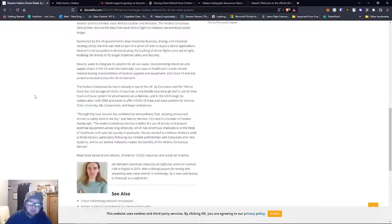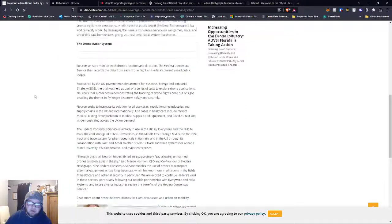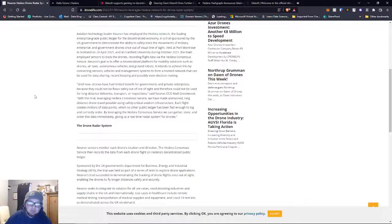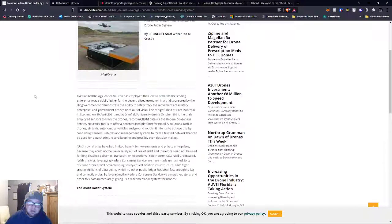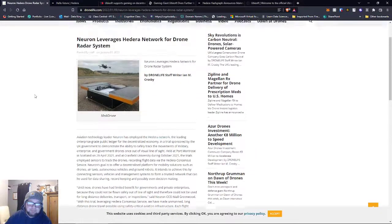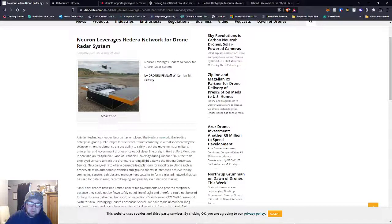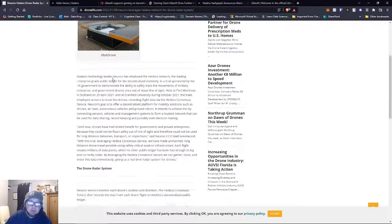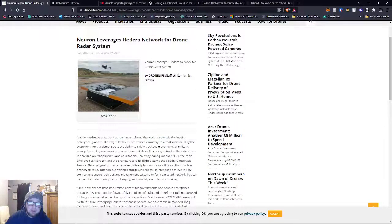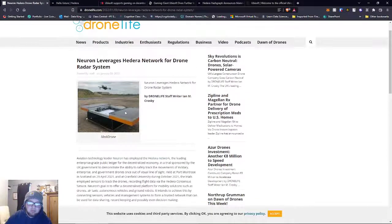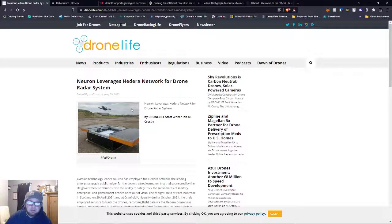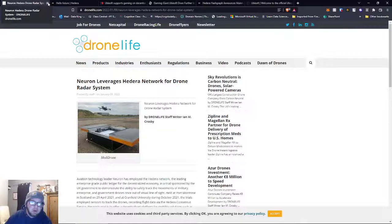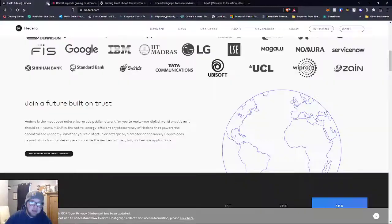They literally built a drone radar system to get real-time data about their drones. It's called Neuron, the company. You can read more about how they're using drones. It's kind of out of control.